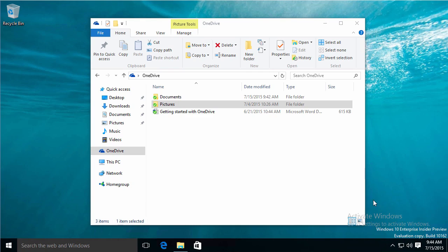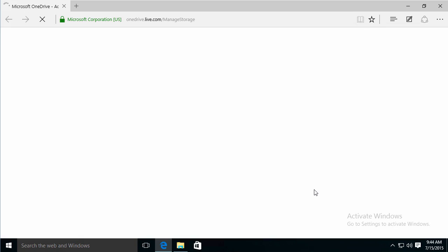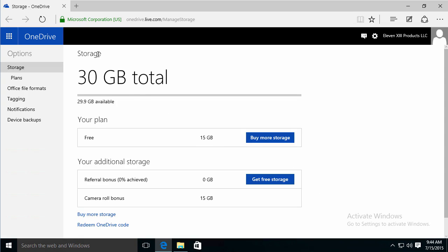So if I clicked on manage the storage, it takes me online back to where I have the option to tell me how much I have, how I can get more storage, whether I buy it or I get some for free, or I redeem a code from Bing Rewards or some other opportunity like that.